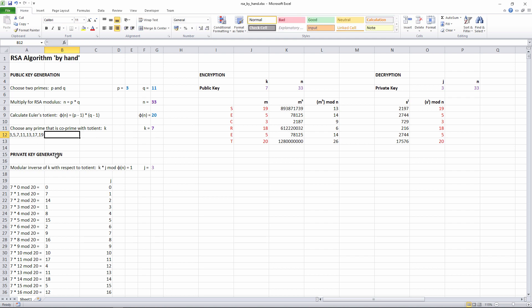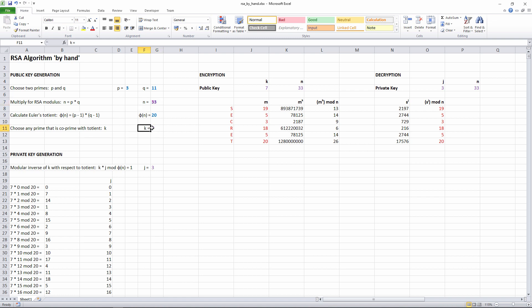The prime number 5 isn't co-prime with 20 because it goes into 20 four times. 5 and 20 have a common factor of 4. So the possibilities are therefore 3, 7, 11, 13, 17, and 19. I've chosen 7 for no particular reason. And we call this K. K equals 7.